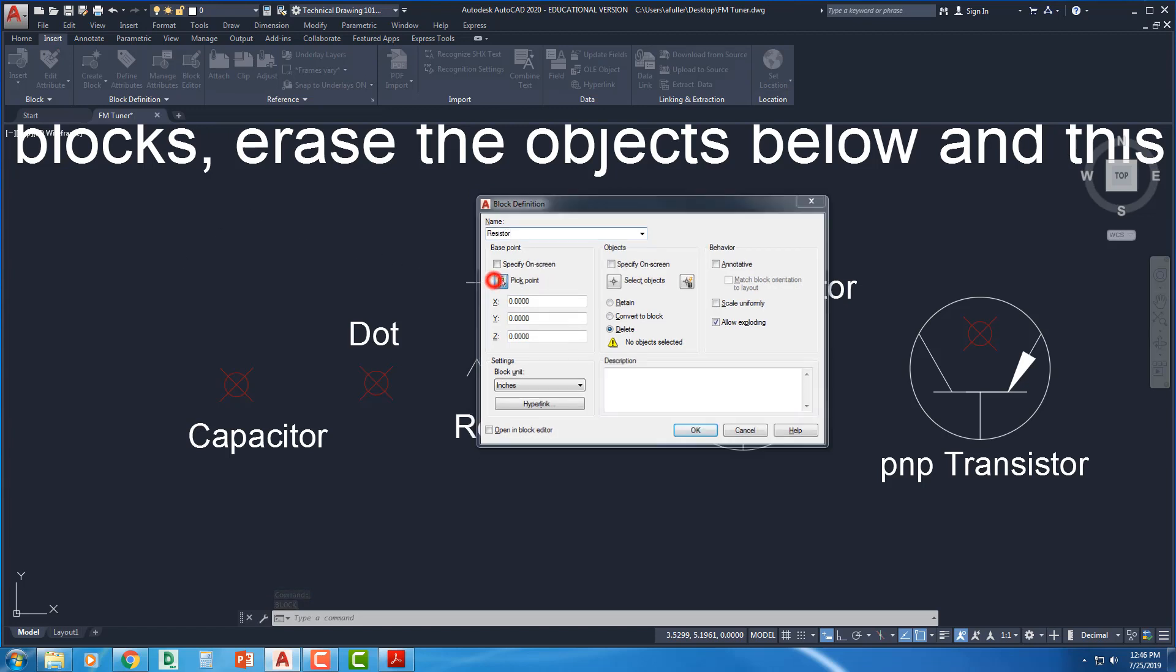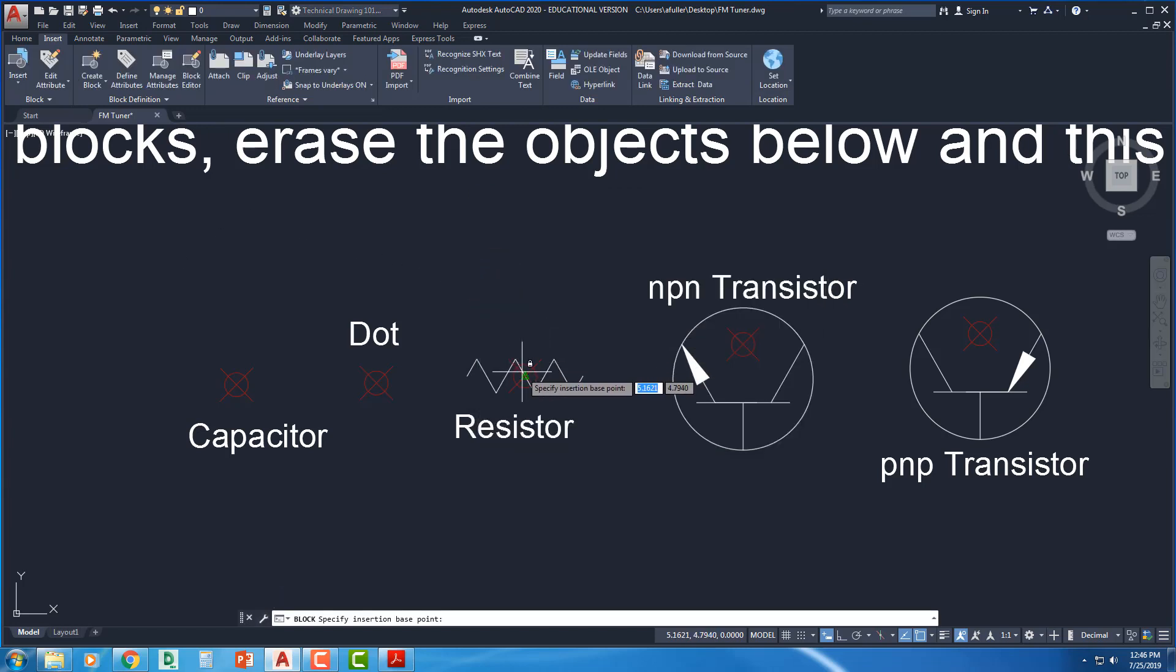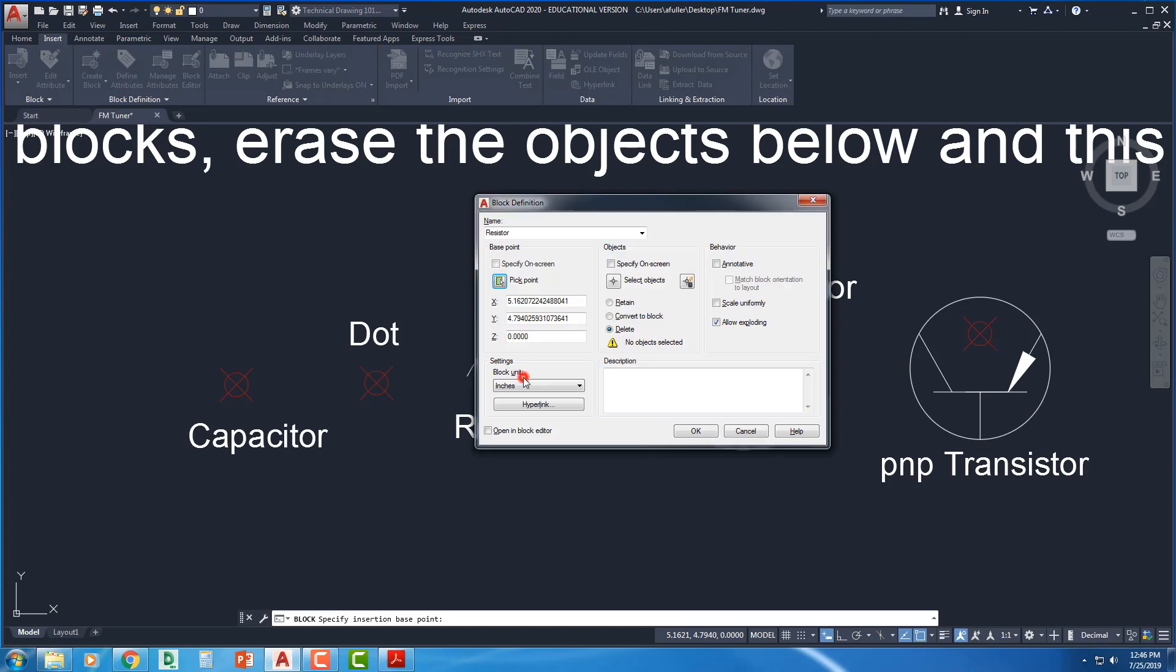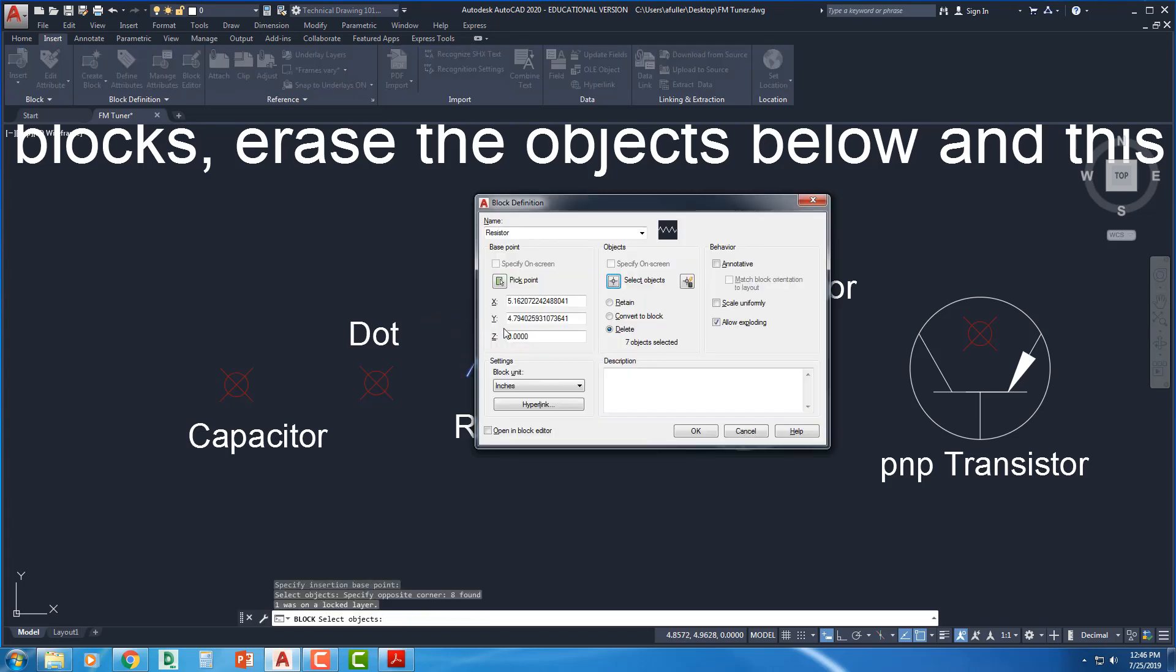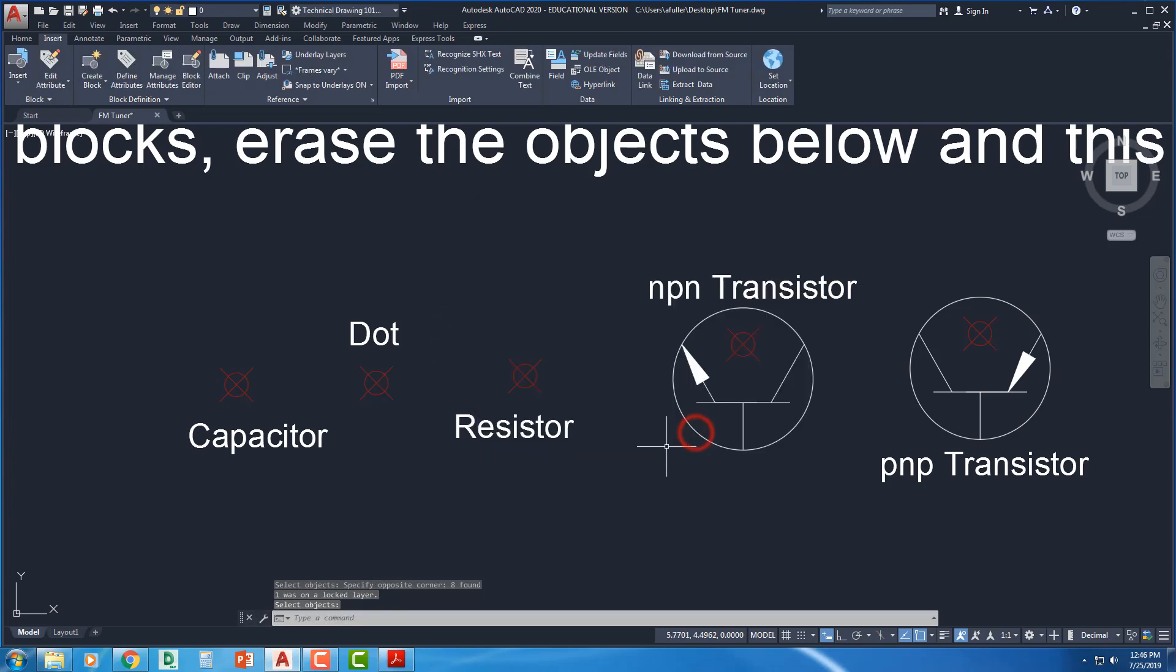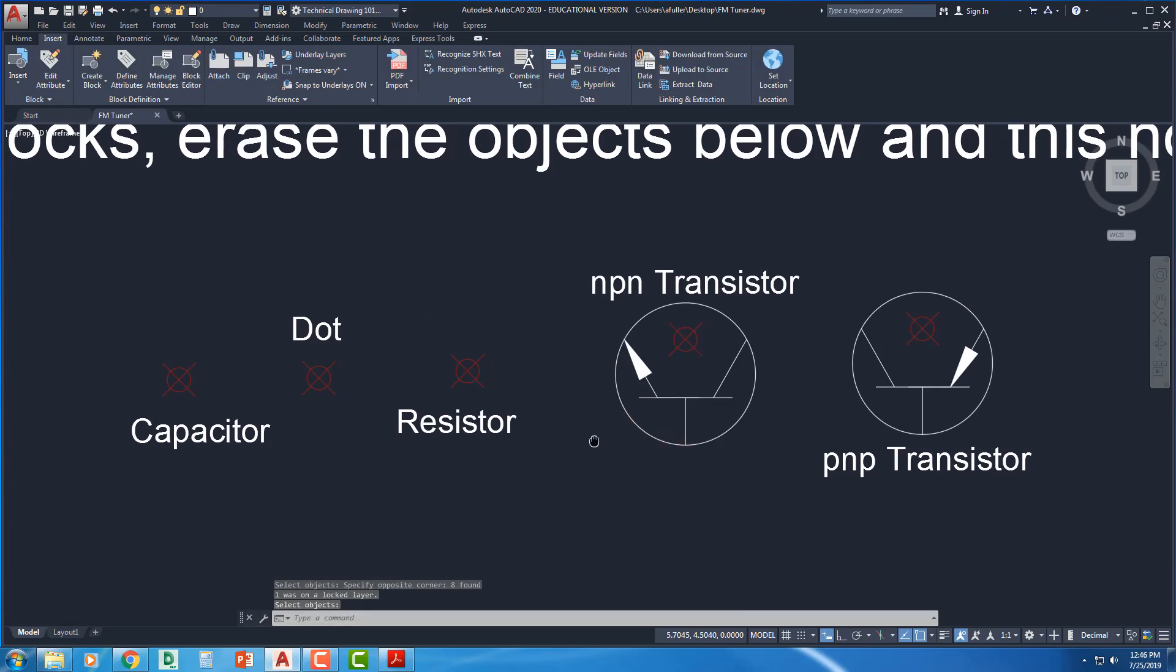we're going to call it resistor. Pick a point. Right there. Select my objects. Delete. Say okay. Perfect.